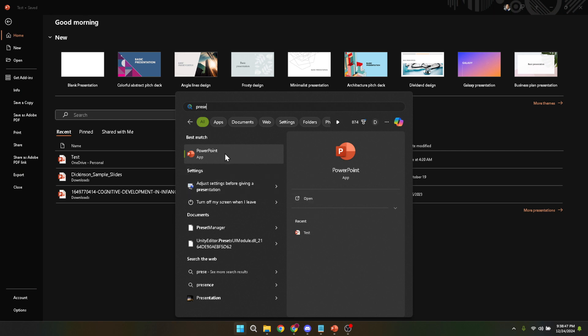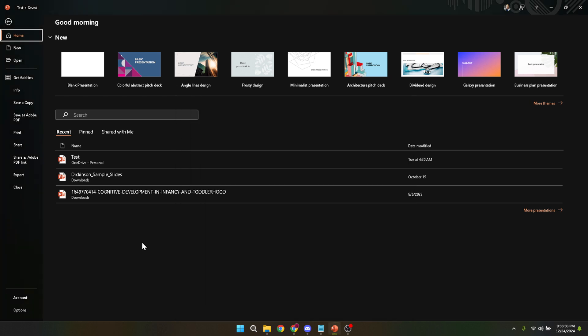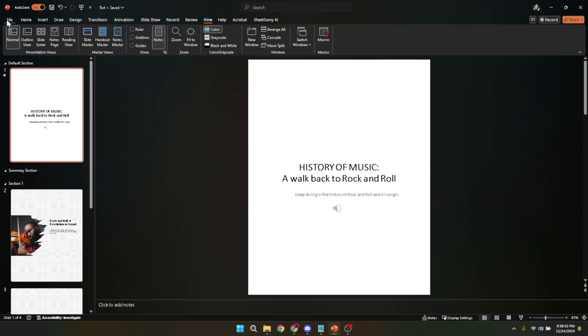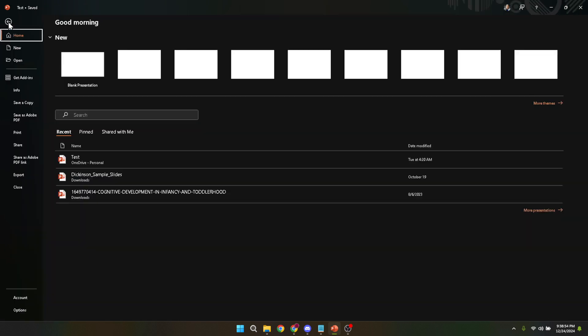Now with your PowerPoint file opened, you're ready to begin the compression process. Let's head over to the file tab. This tab is usually located in the upper left corner of your screen. Clicking on file will open a new set of options related to your PowerPoint file.